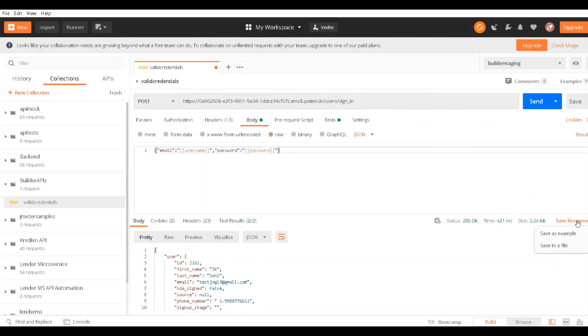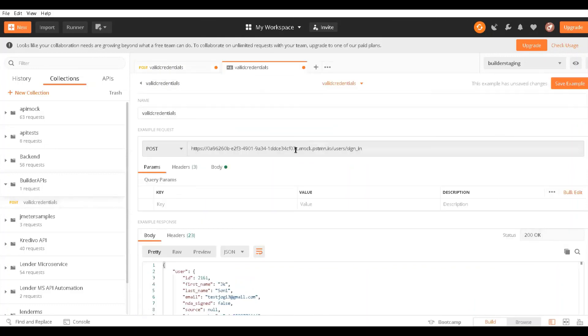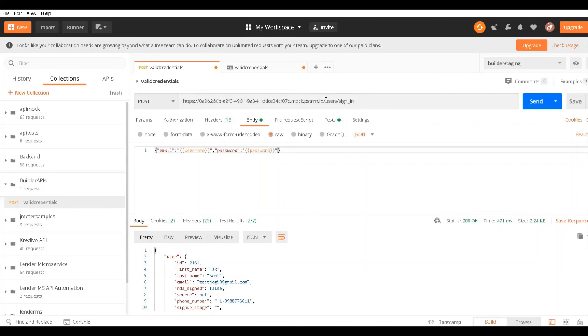It's basically using a saved response. You can use this example format to save the request and response. That's how you can create an API mock server in Postman and test APIs without depending on real-time servers or real-time APIs. I hope you liked this session. See you in the next session.